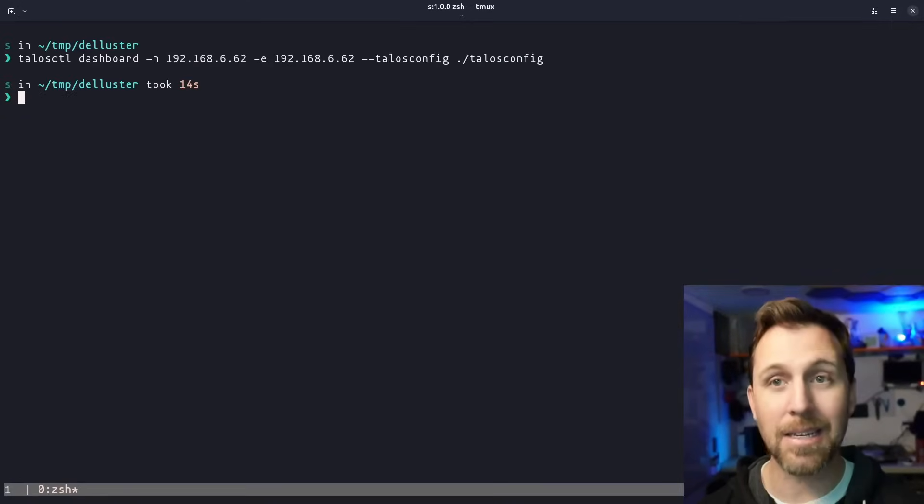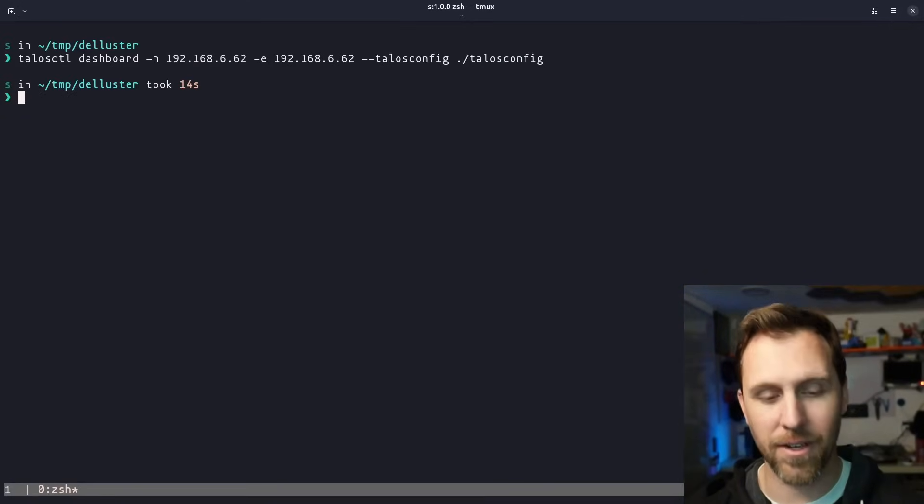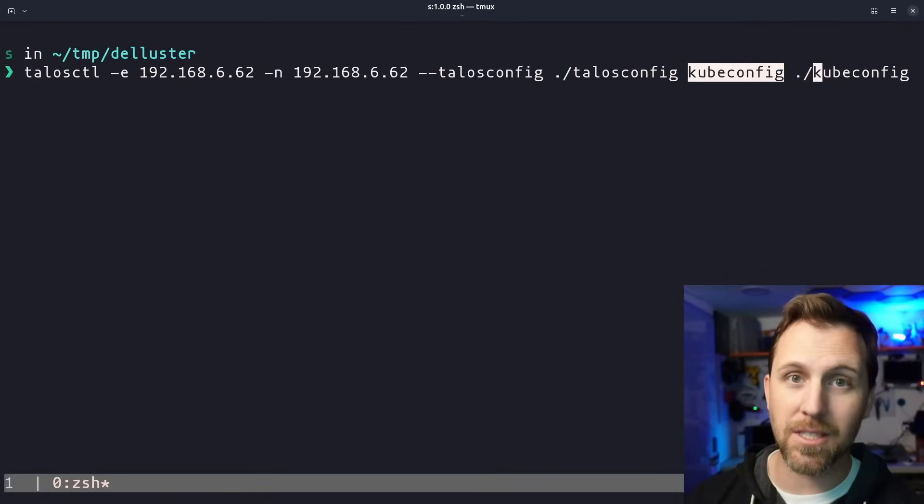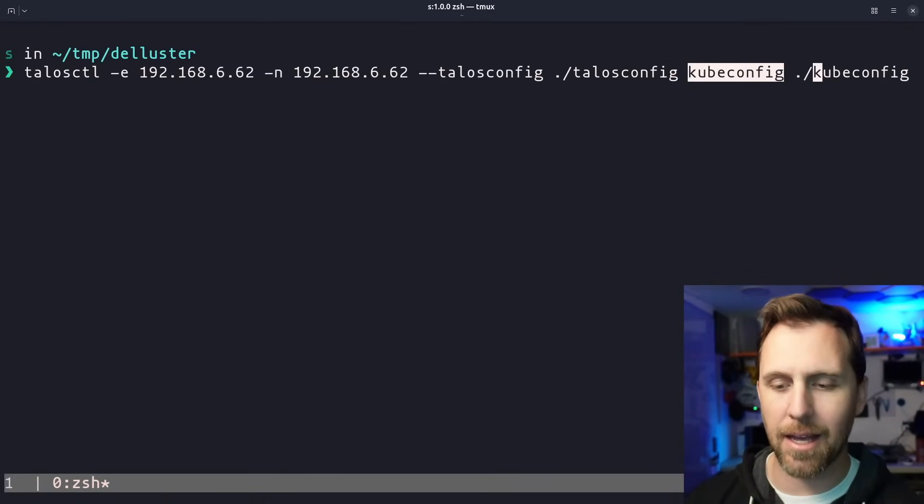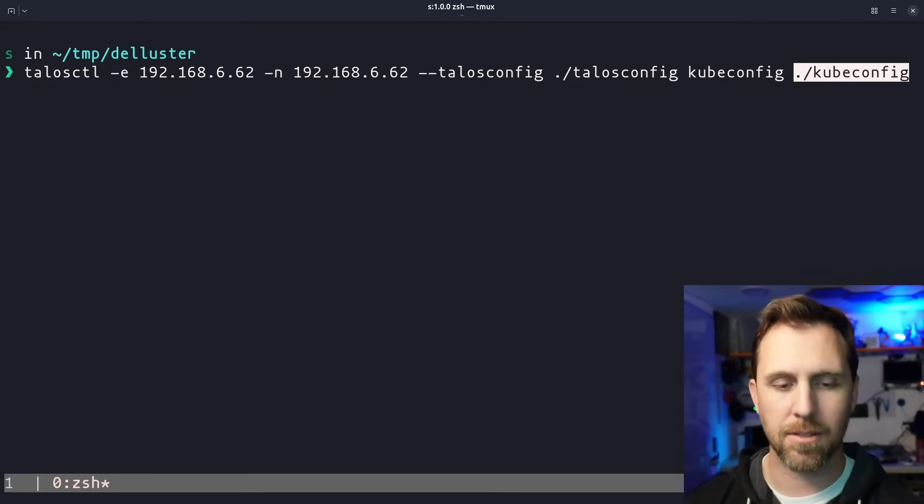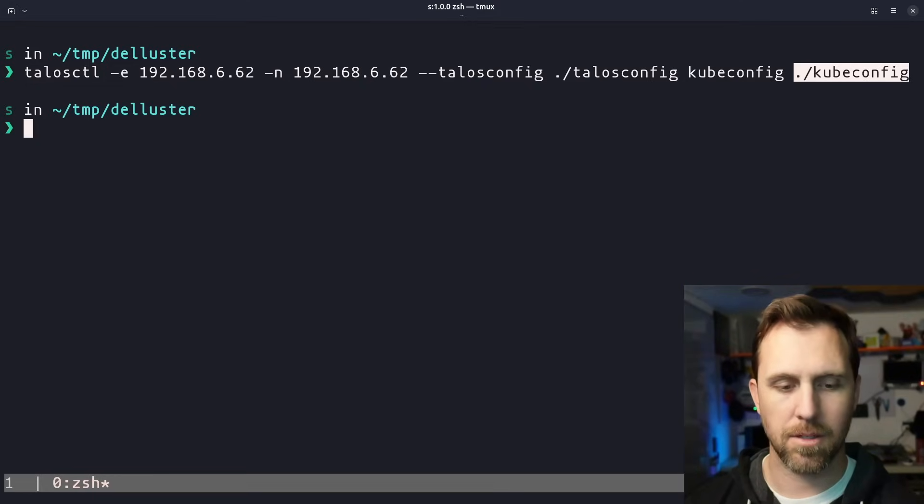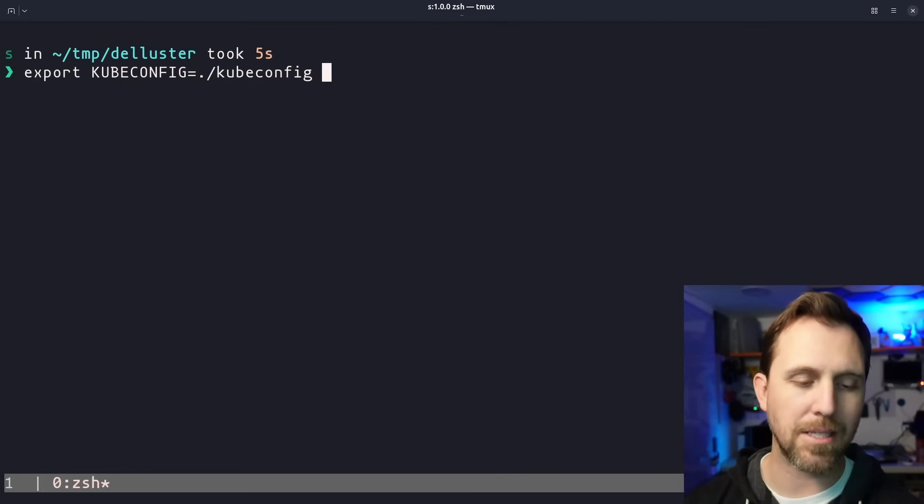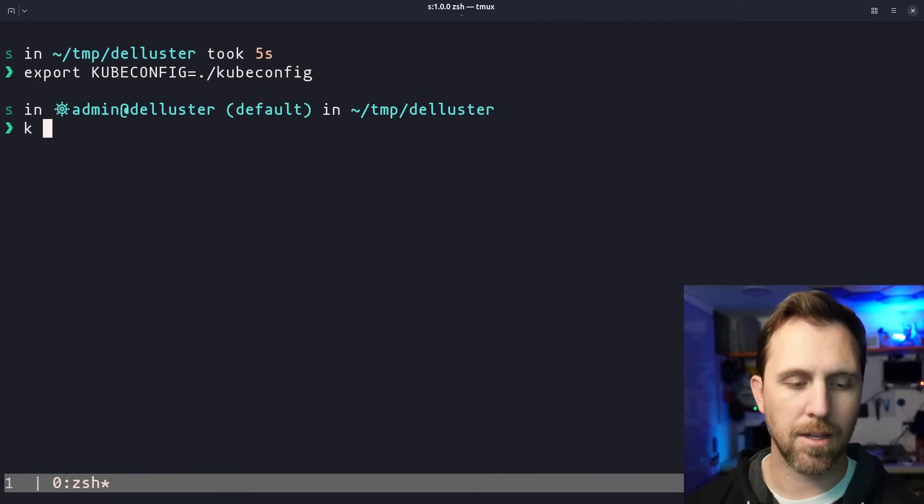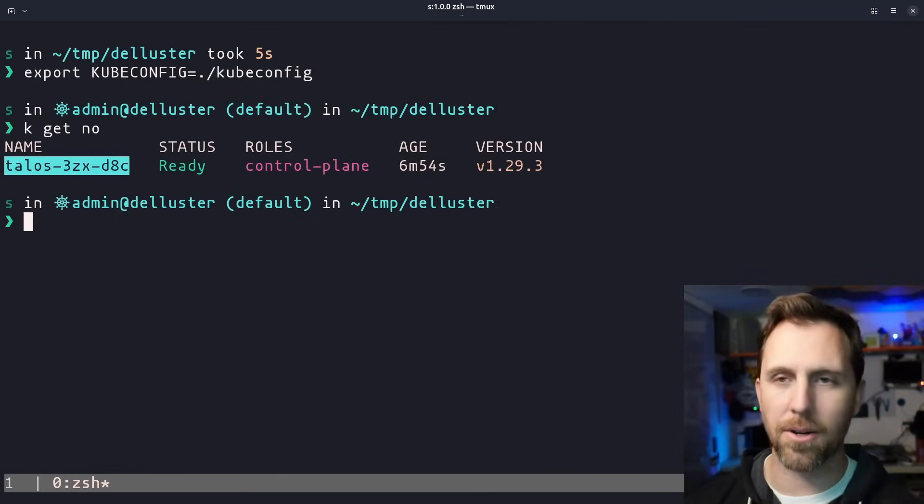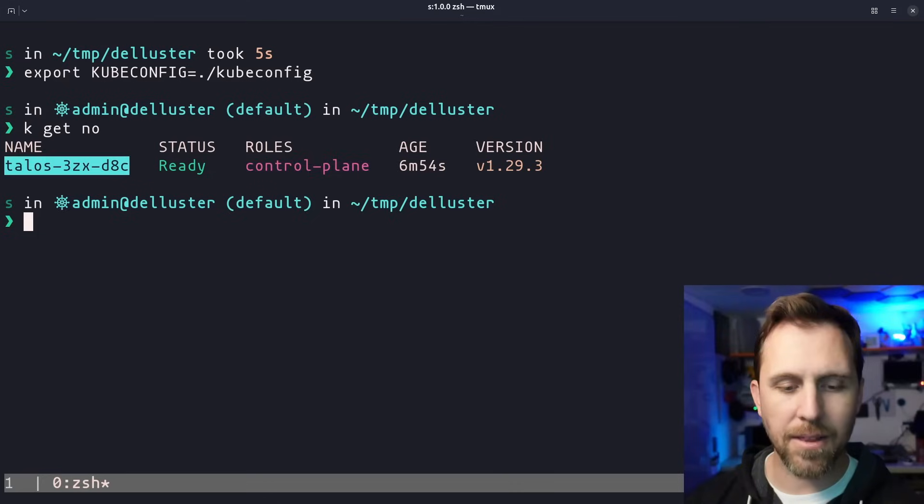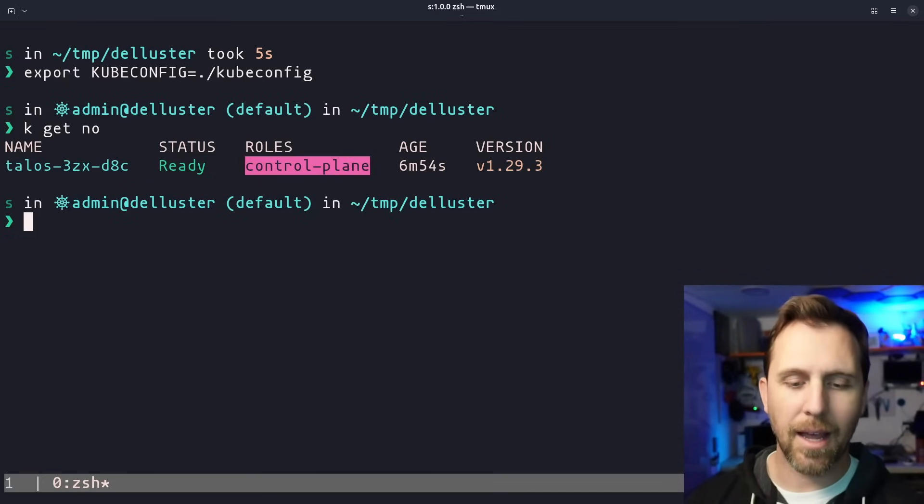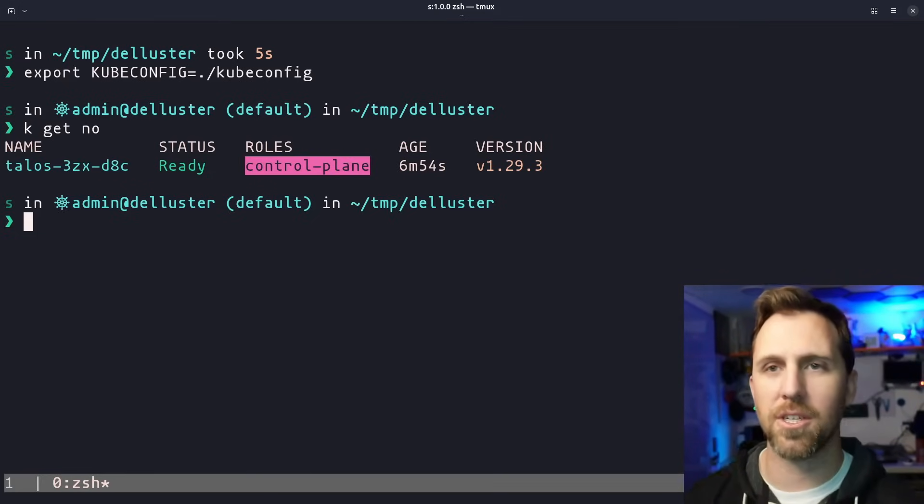Let's go ahead and get a kubeconfig. We're going to use the kubeconfig subcommand and the path where we want the kubeconfig to be written out. Let's export the kubeconfig so we can call the Kubernetes API, kubectl get node. And there we go. We have one of our nodes in this cluster. It's a control plane and we have our version.